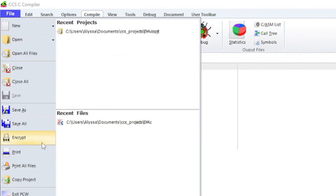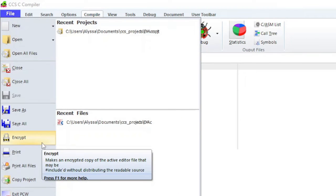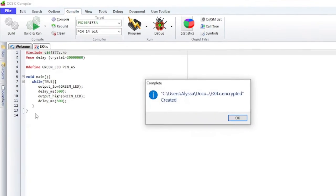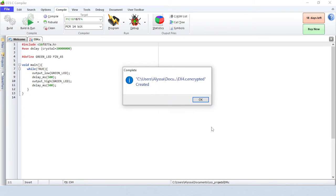Notice that there is an Encrypt option. This makes an encrypted copy of the active editor file that may be pound included without distributing the readable source. The new file will end in .encrypted.